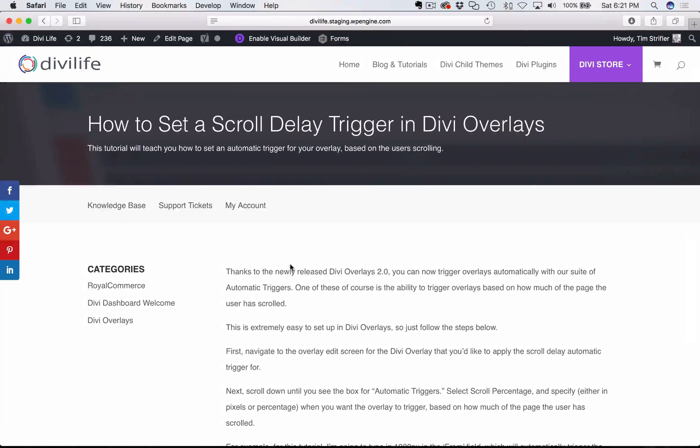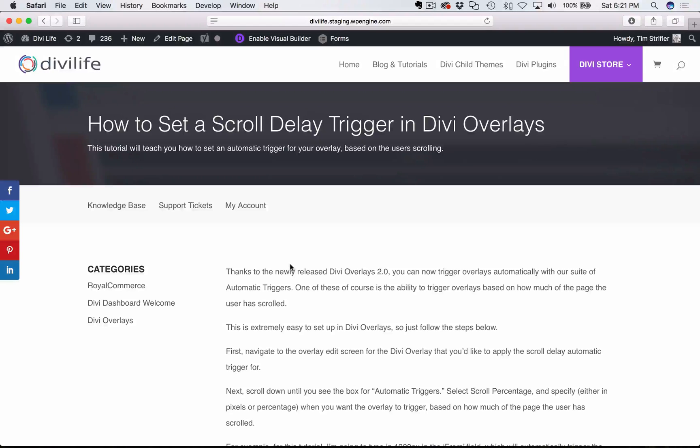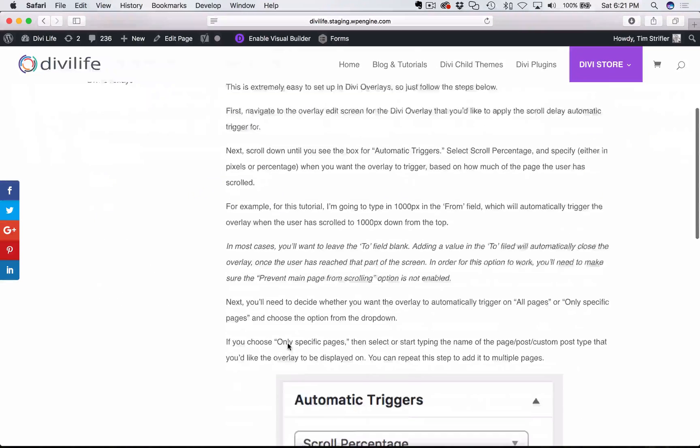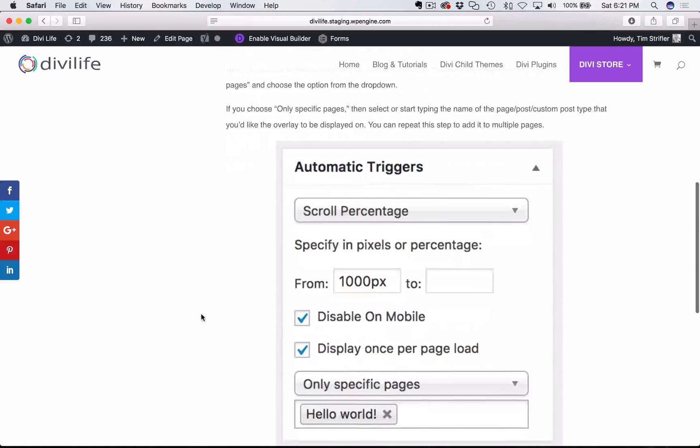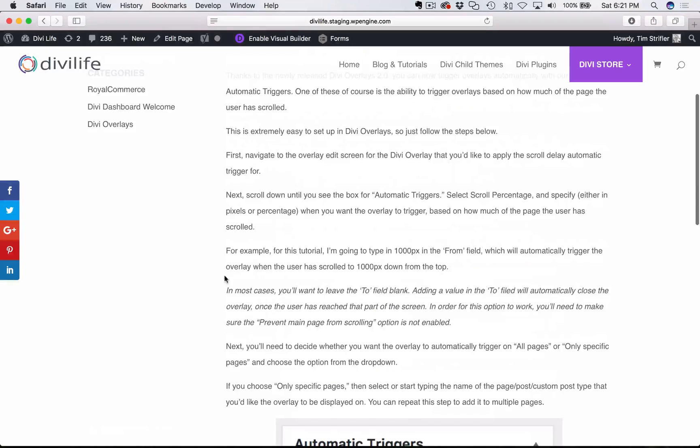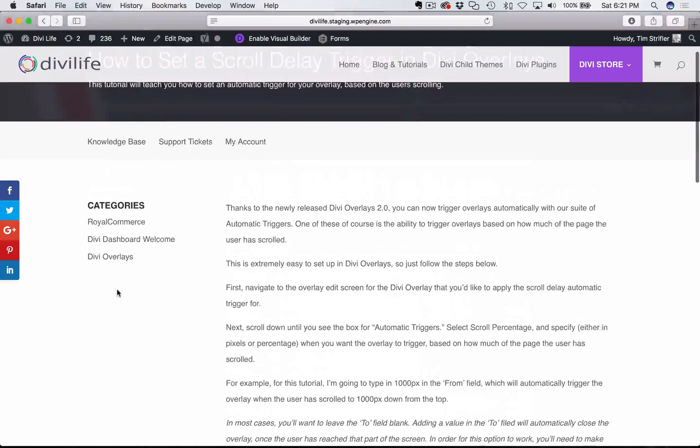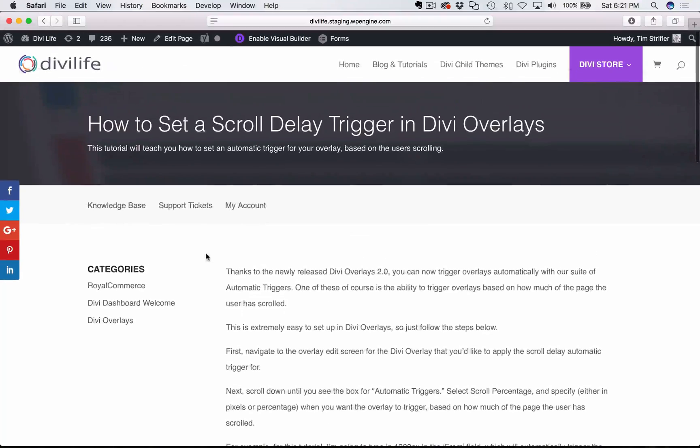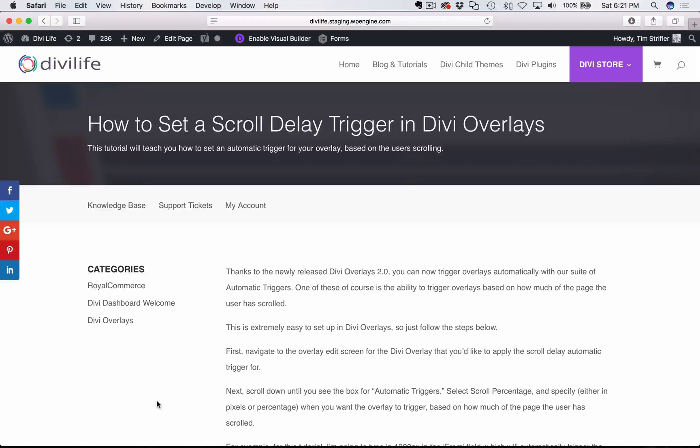And just to note, I'm going to be going through the tutorial here, the PDF version. So if you want to follow along or you would rather read than watch the video and listen, then you can go ahead and navigate to here on the product documentation section for Divi overlays.